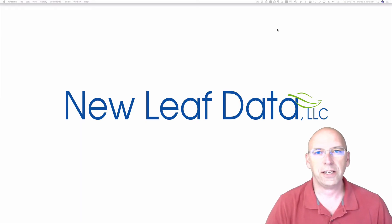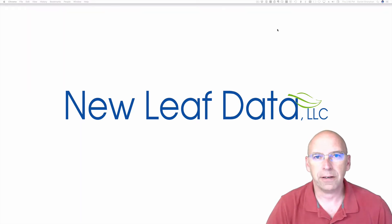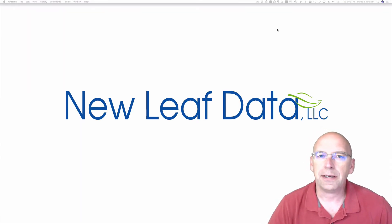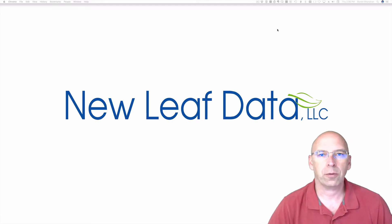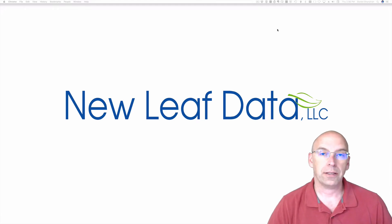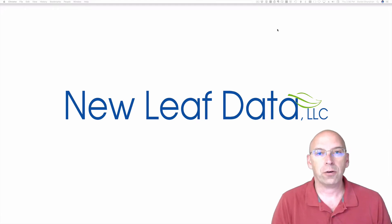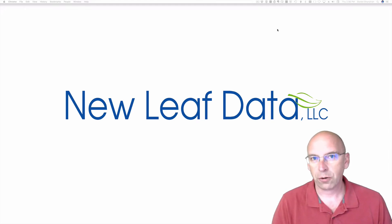Hi, this is Daniel Shanahan from New Leaf Data, and today in this video I want to talk about a product that I have, the FileMaker Inventory Starter Kit.